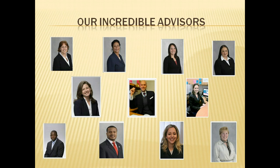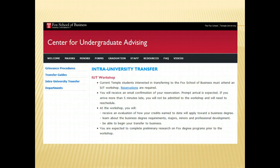If you are a student in the Fox School and want to change your major to an area outside of business, contact the advising office in your intended major to review the program requirements and complete an intra-university transfer form. Schools may require that you attend a workshop prior to the transfer.